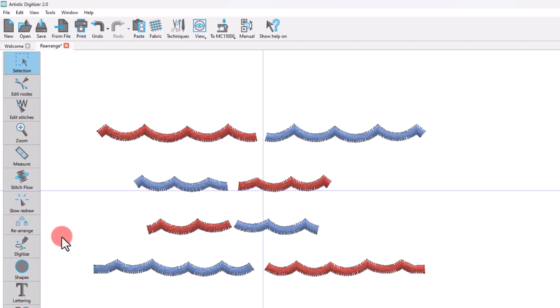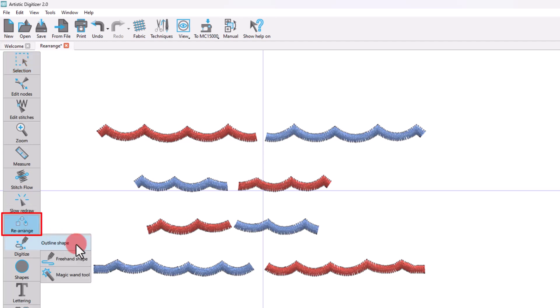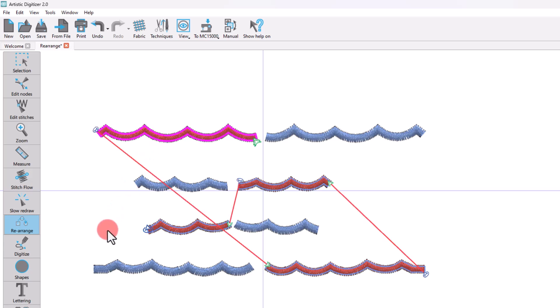When starting the rearrange tool, you need to click on an object to see the entire sequence of that color's layer. The connections between the objects will appear with a red line.